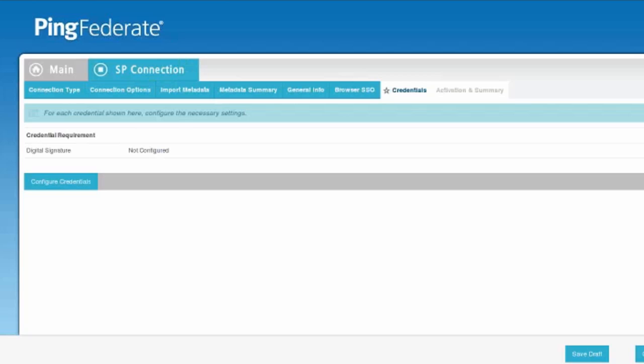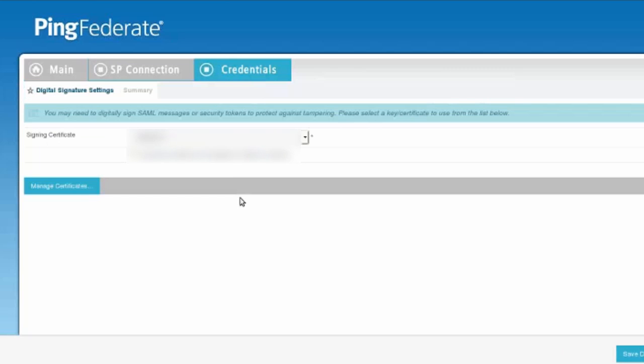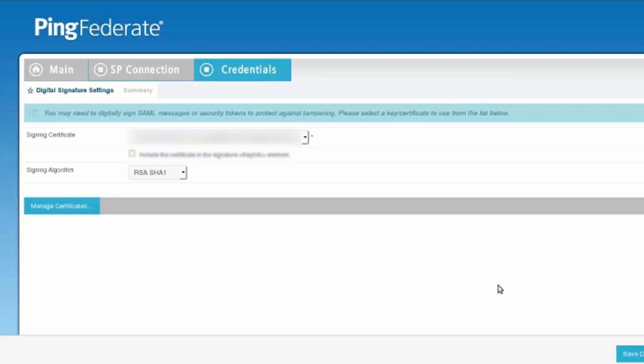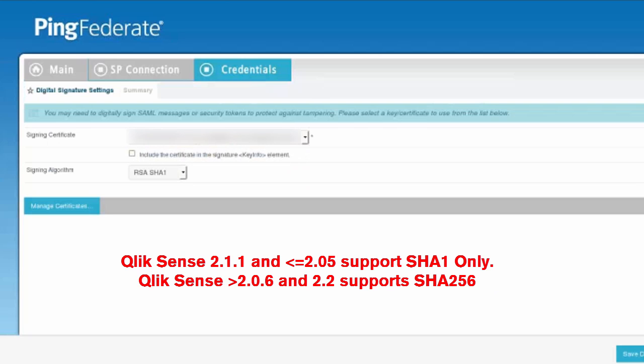We'll choose the appropriate signing certificate. We want to make sure that if we're using Qlik Sense 2.1 or lower than Qlik Sense 2.0.5, that we set the RSA SHA to 1.